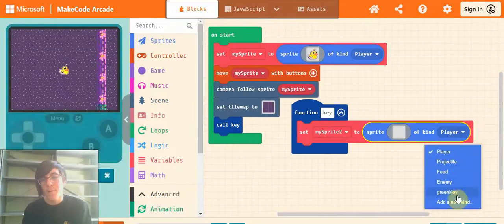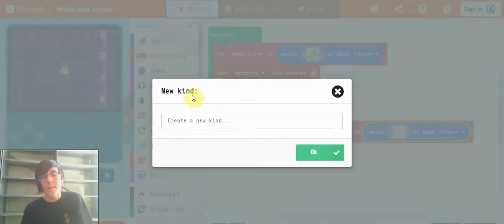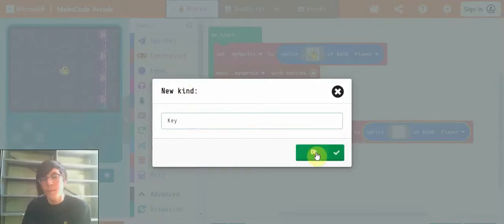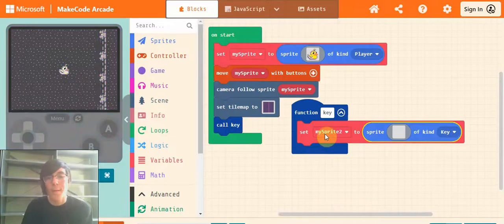And change player to... oh, I've got one here. Click add new kind. You can call it key or green key or whatever you'd like.